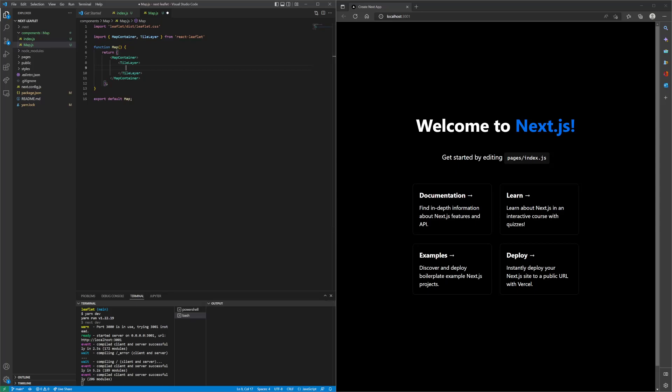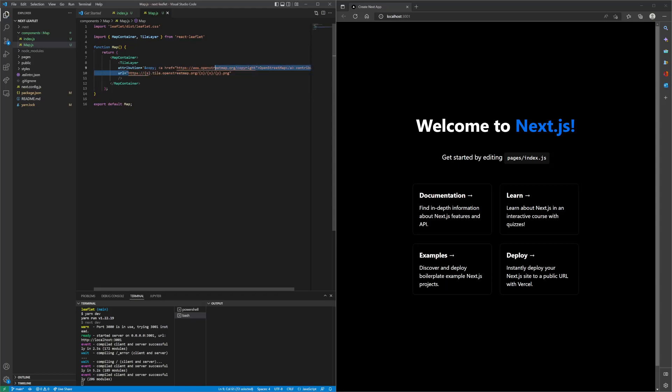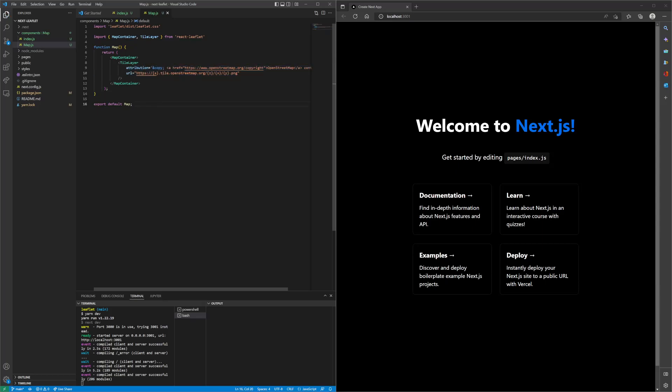OpenStreetMaps actually provides free map tiles, as it is open source, as long as you provide attribution. We'll paste that in, and it's basically a URL to where they host all the map tiles. It will display that into our react leaflet component.